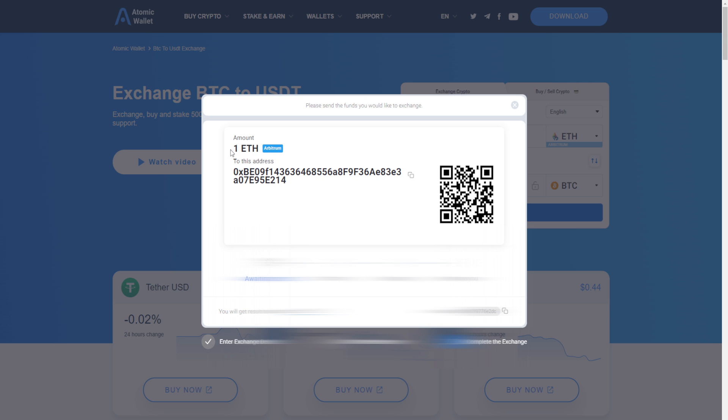In this case, I'm using Arbitrum and I chose one Ethereum. So I simply sent one Ethereum to this address. Usually this only takes a few seconds and then it will start confirming, exchanging, and then it will send the tokens.